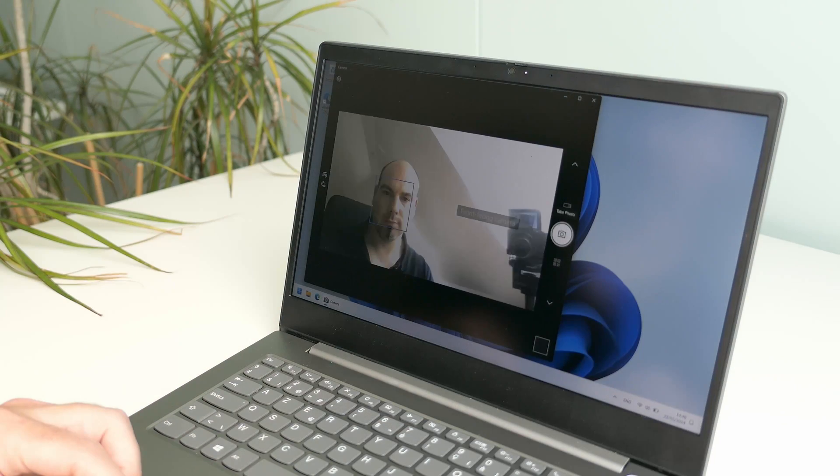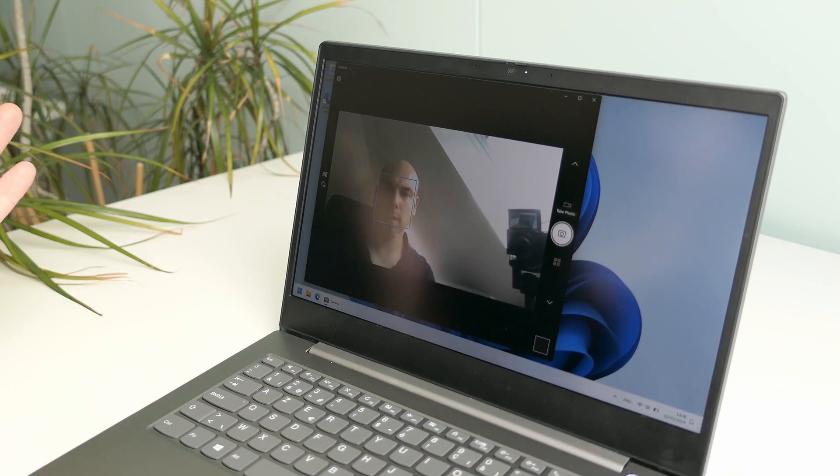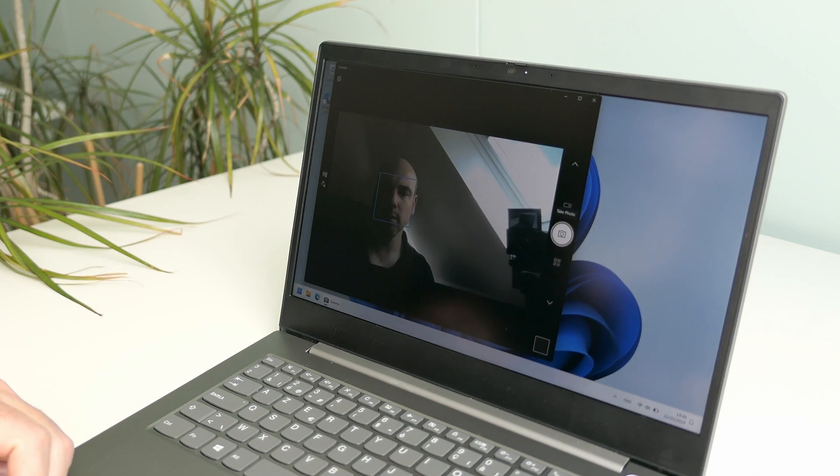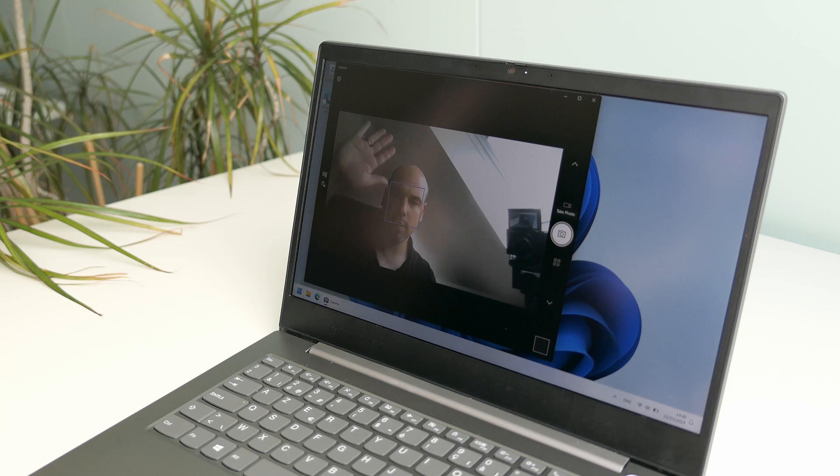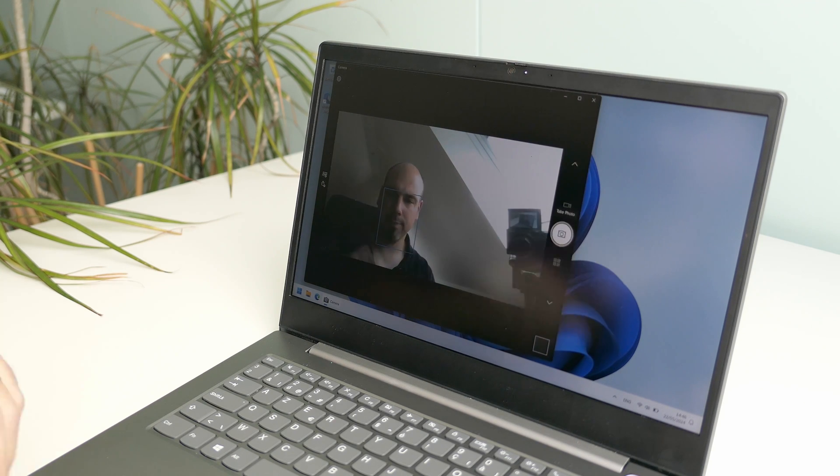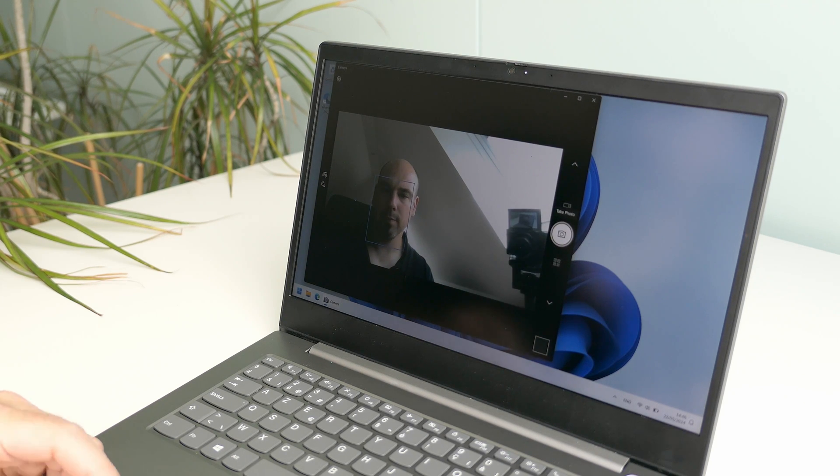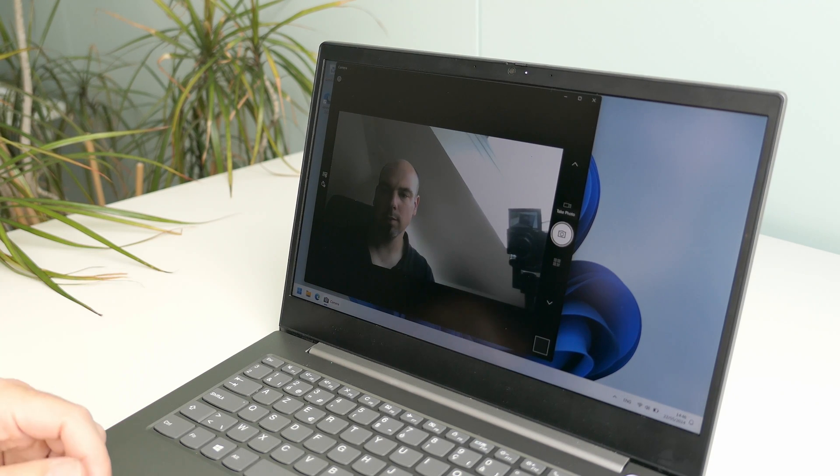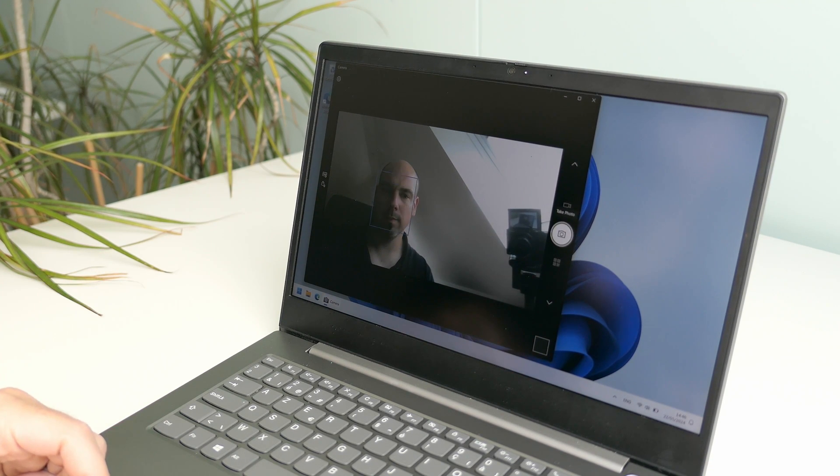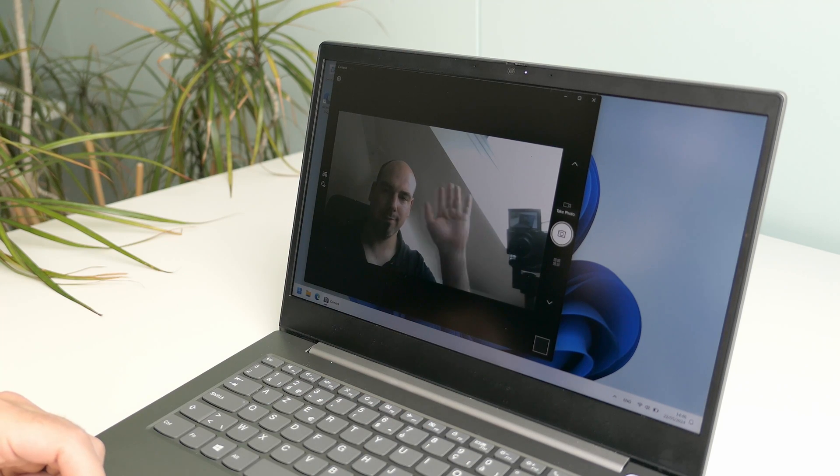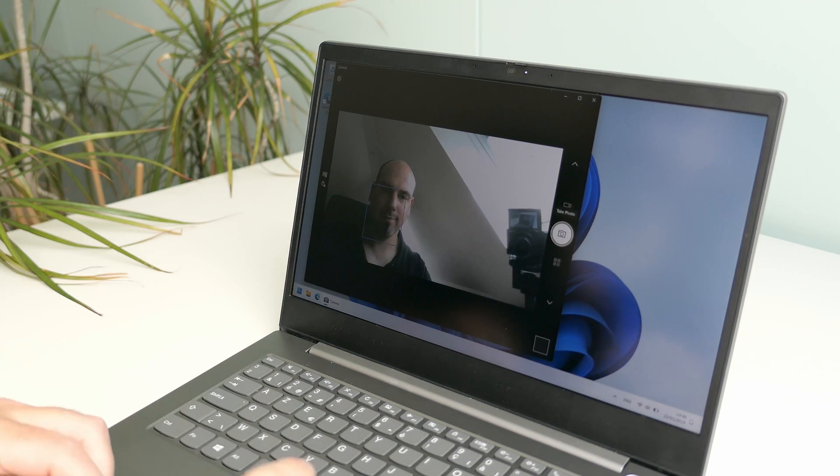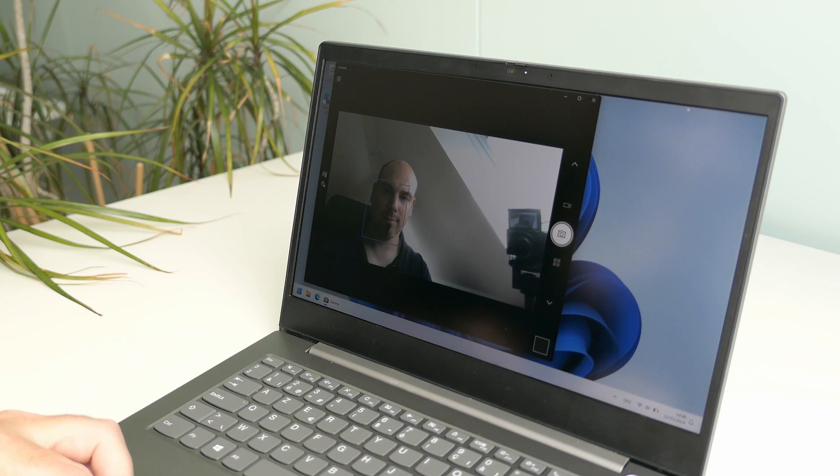The webcam then is a bit in line with the rest. It does the job but it's far from great. As you can see it gets overexposed very easily but that's often the case with these built-in cameras and for having a simple video call from time to time you'll be fine.